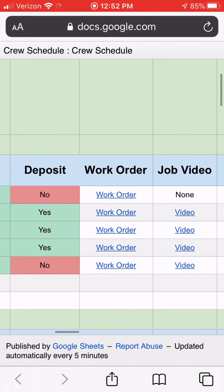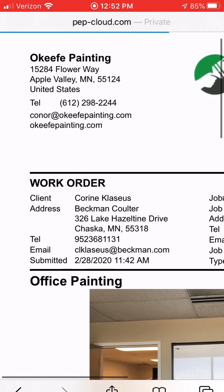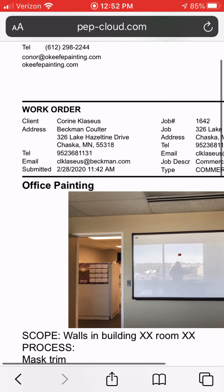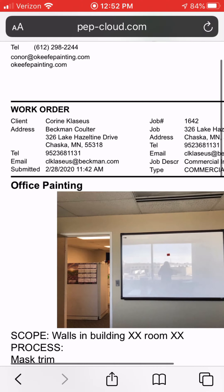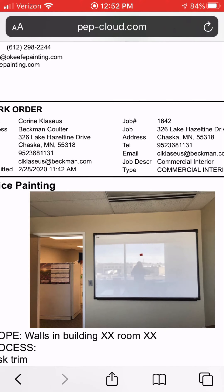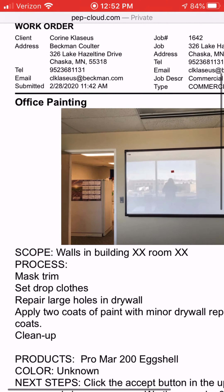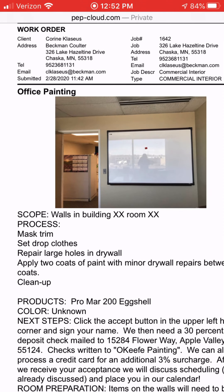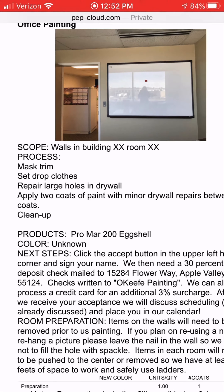Clicking on the Work Order gives all the details for a job: client address and job address. The job address is always most important — in some cases a general contractor may be the client, so the client address isn't where we're performing work. Below the picture it tells you the area and process: for example, 'mass trim, set drop cloths, repair large holes' — customized for every job — along with the products and color assigned.